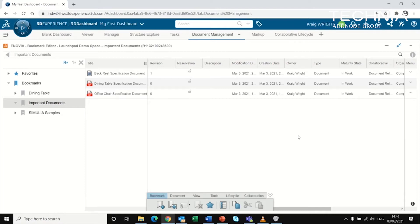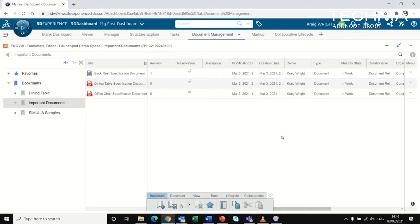We're going to be looking at document management within the 3D Experience platform. Documents are managed much the same way as CAD, with their own placeholders and maturity.